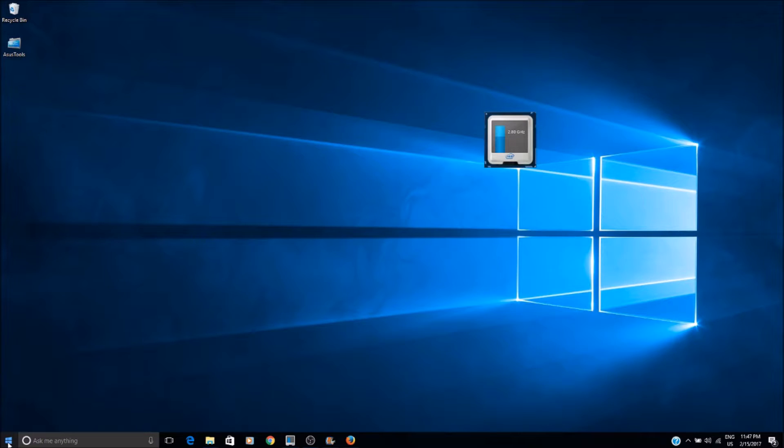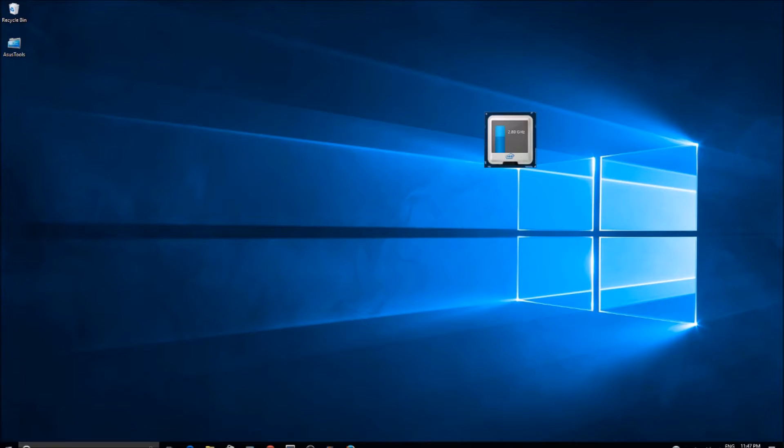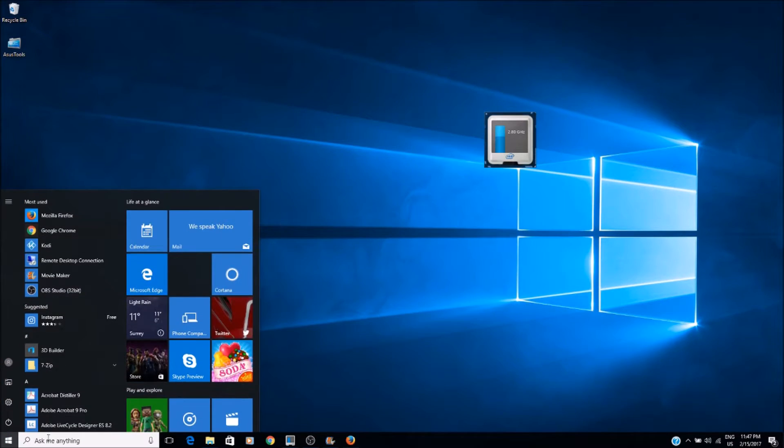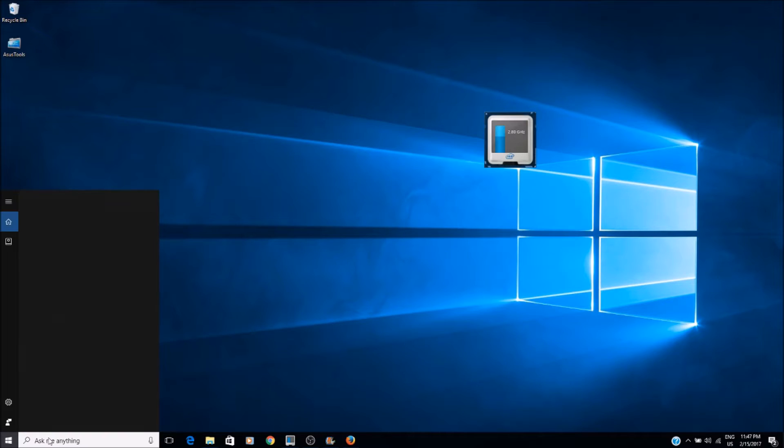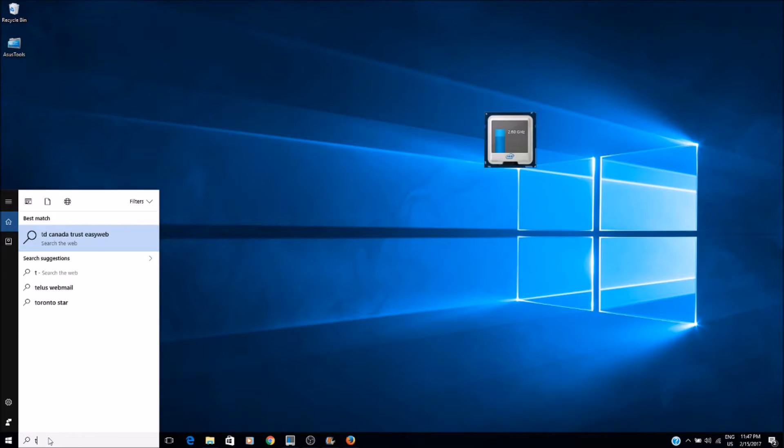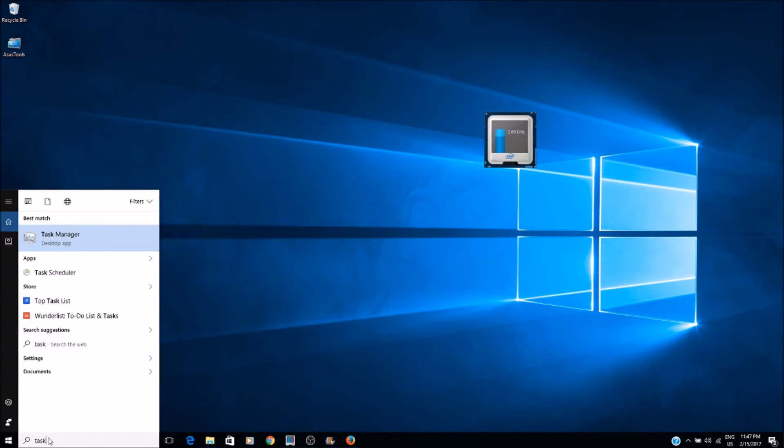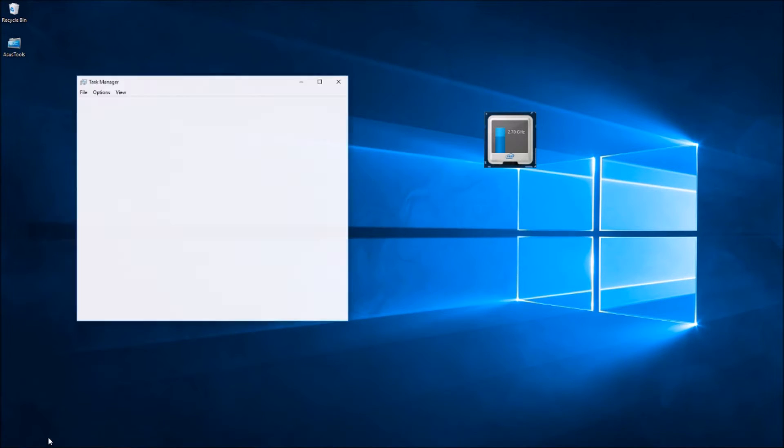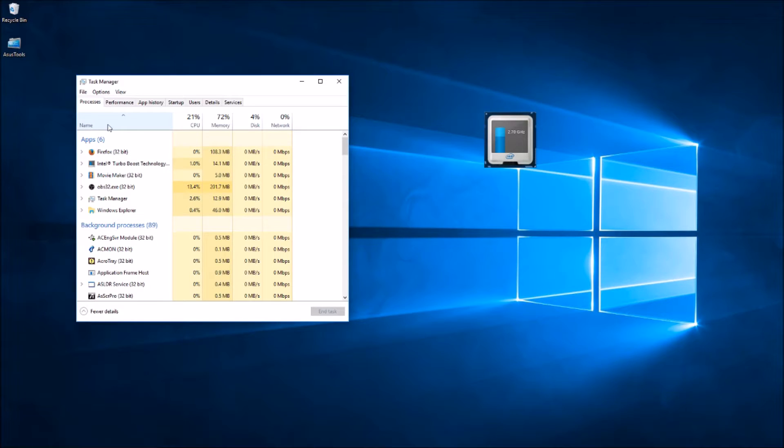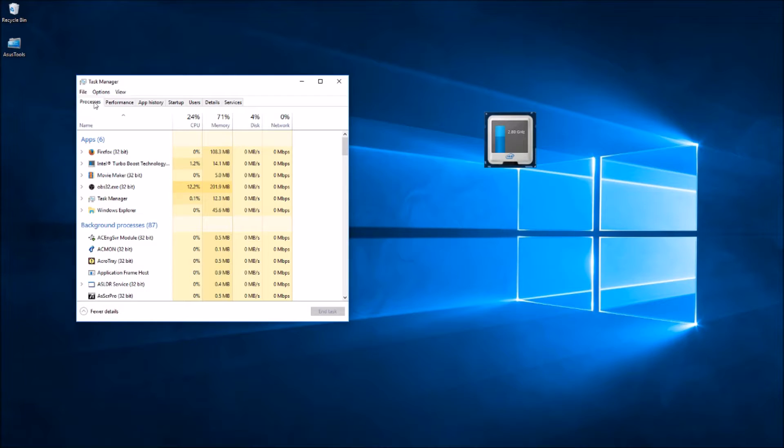If you're using Windows 10, for example, you can just type in 'Task Manager' and click Enter. You will see the applications - the processes running. Go to the Processes tab.